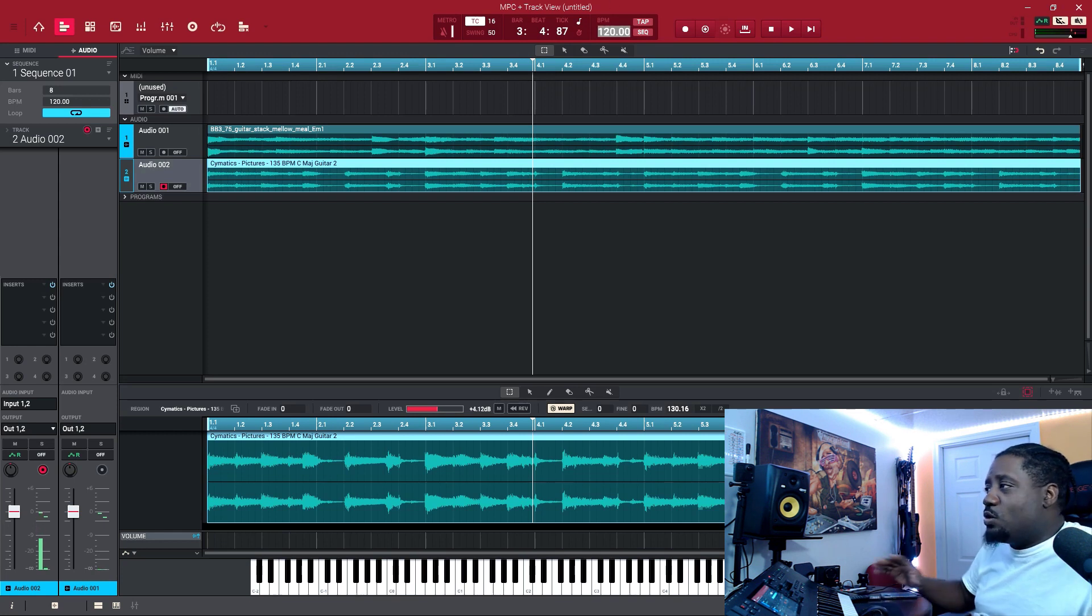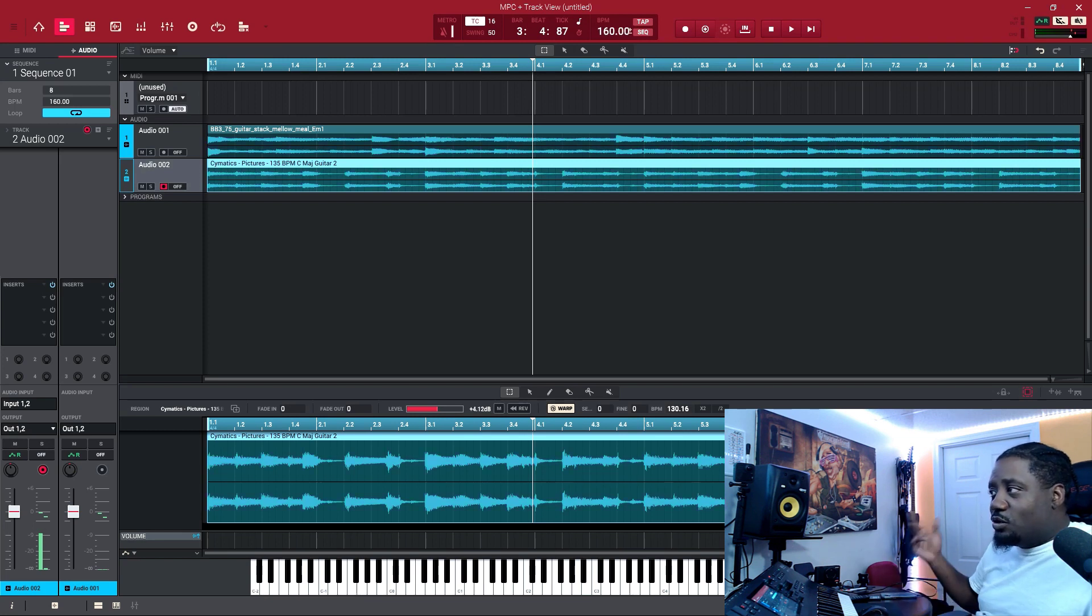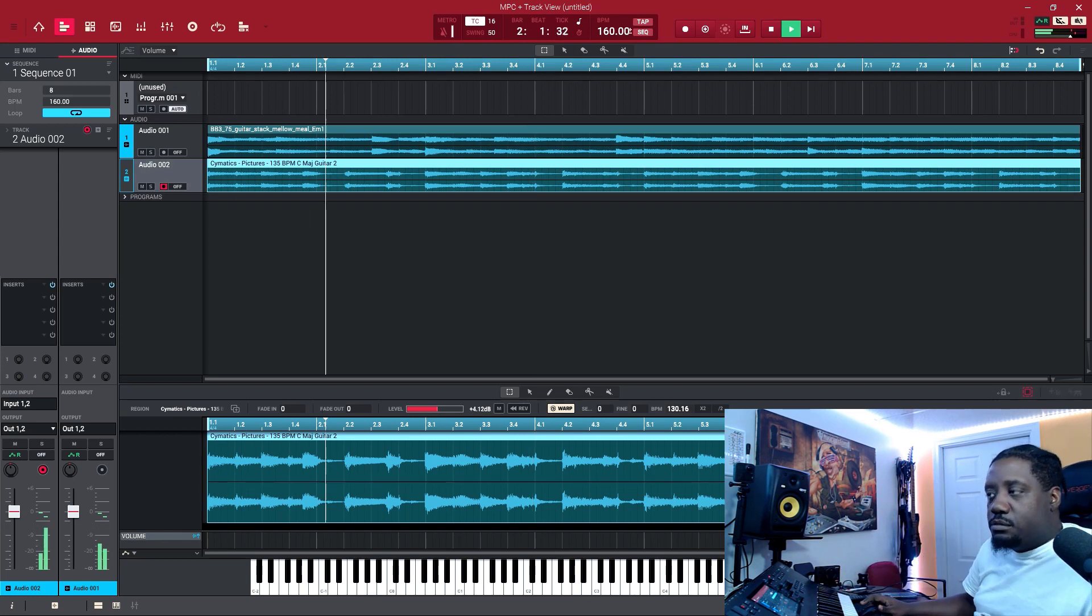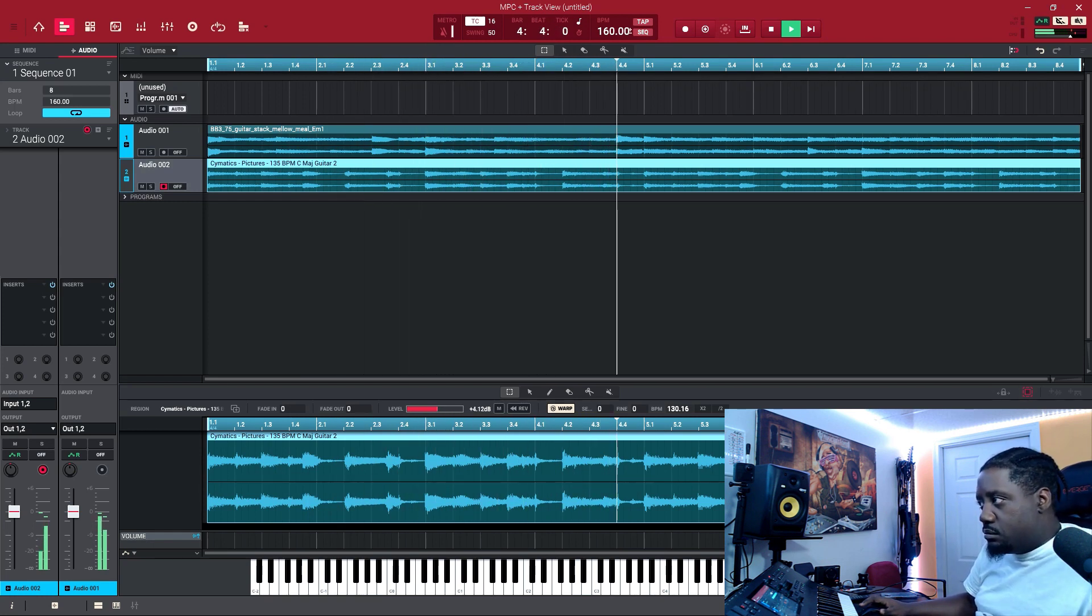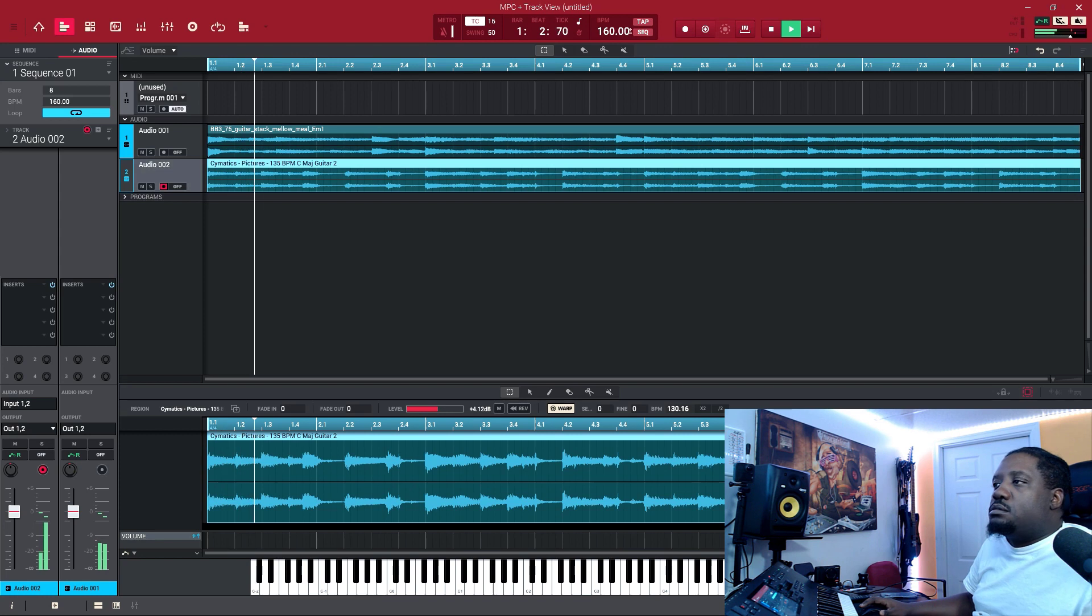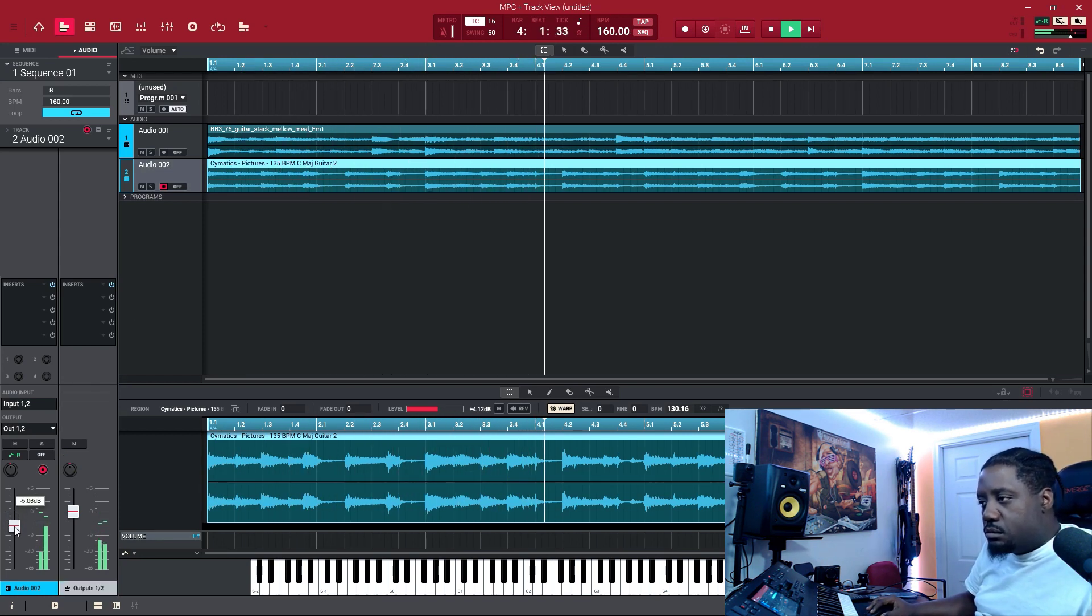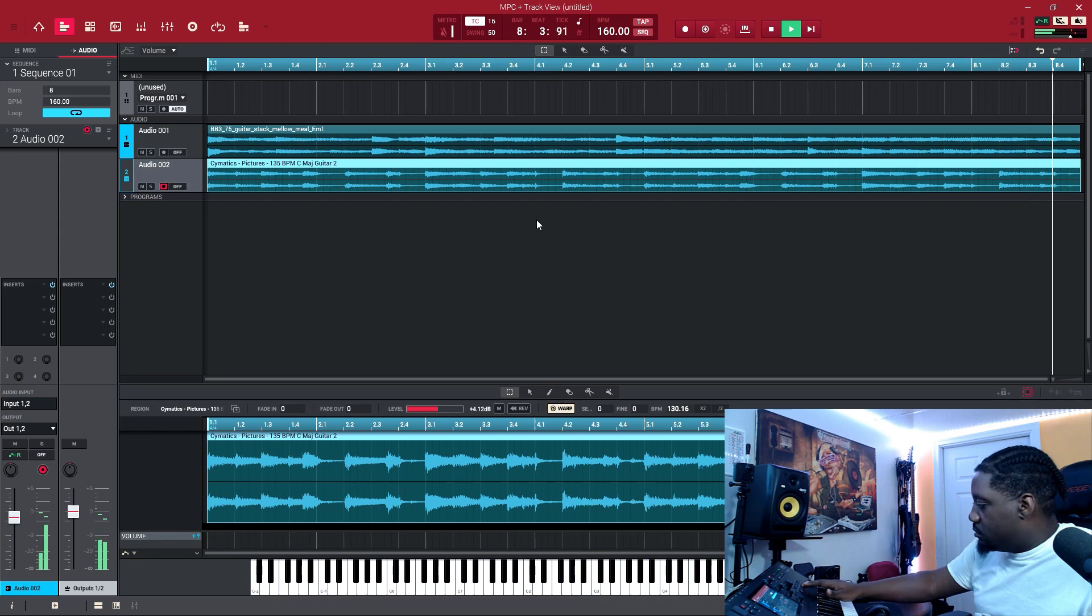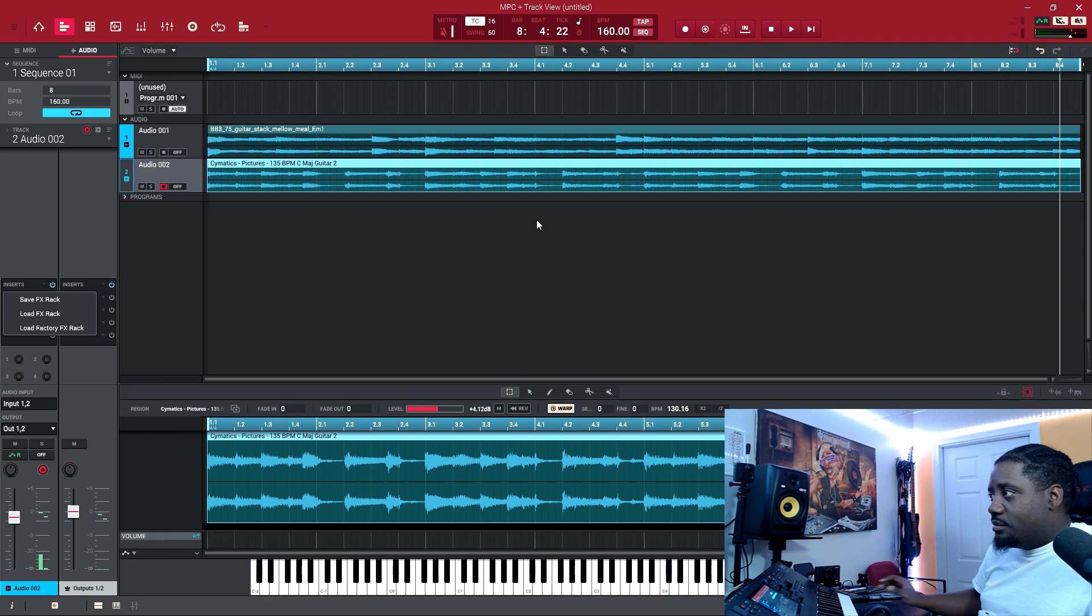Once you have that, now you can speed up your tempo, you can do whatever you want. You can go to let's say 160 - it's going to sound real fast, but it's still going to be in the same BPM. Everything is now locked together. Or you can go all the way down to 80.